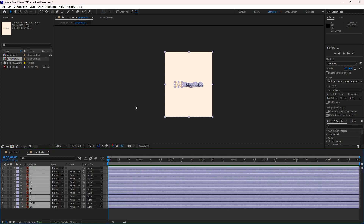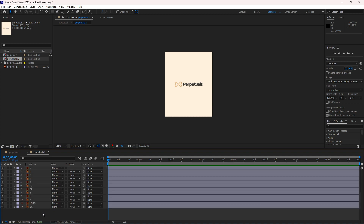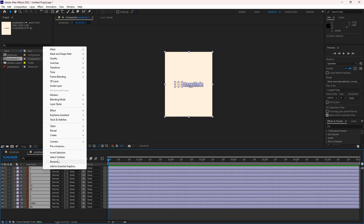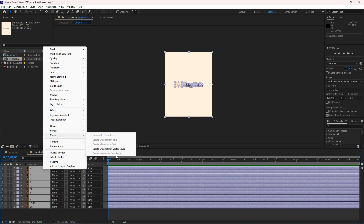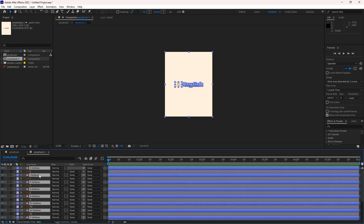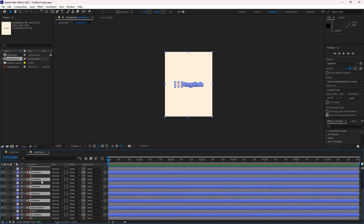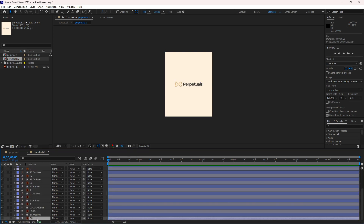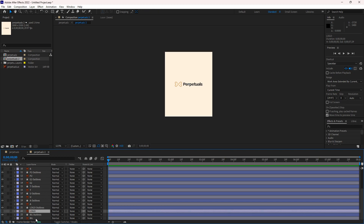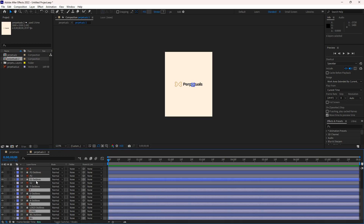You'll see all your components in the composition, but you can't edit them yet. First, you have to convert them into shape layers — vector shapes. Once you create them, you can delete the AI file because we don't need it anymore.